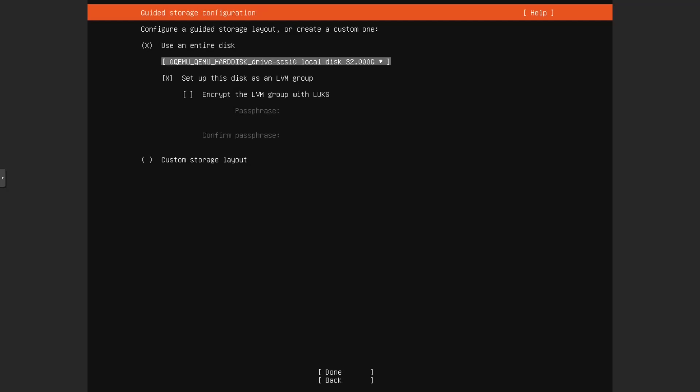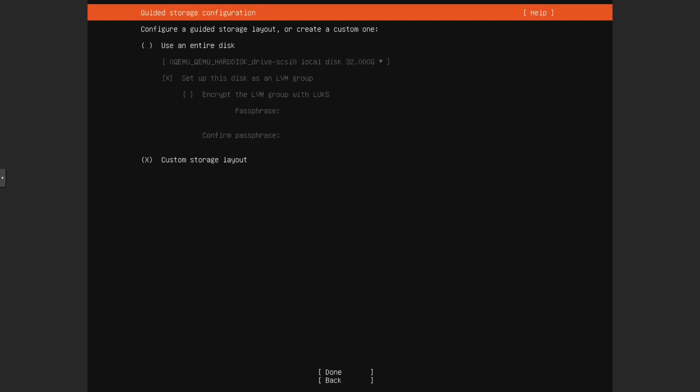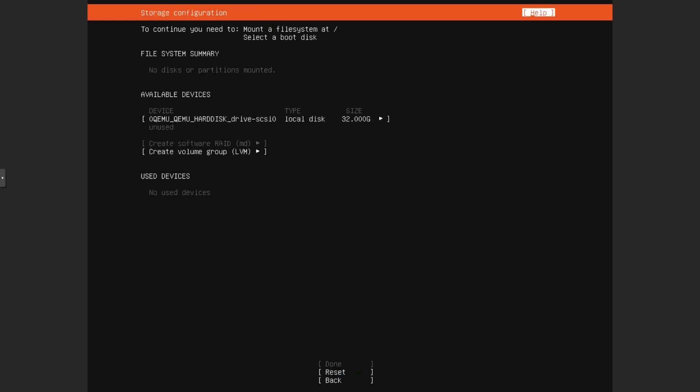Then we can use a custom layout or we can use an entire disk. So now we can set this entire disk in group or we can do a custom one. So if you do a custom one, let's see what it gives us as an option.